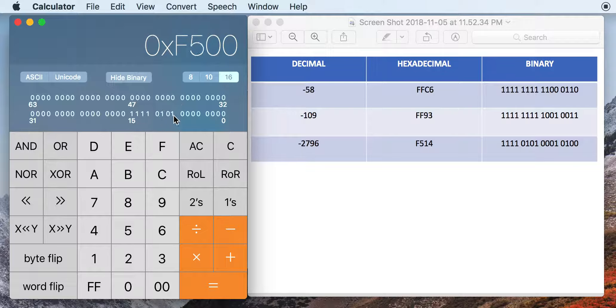But then we want to view the decimal value of that. You would think you could just click 10, but when you click 10, you get this 62,740. And even from there, you don't want to hit 2's complement, because that's not the value you're looking for.